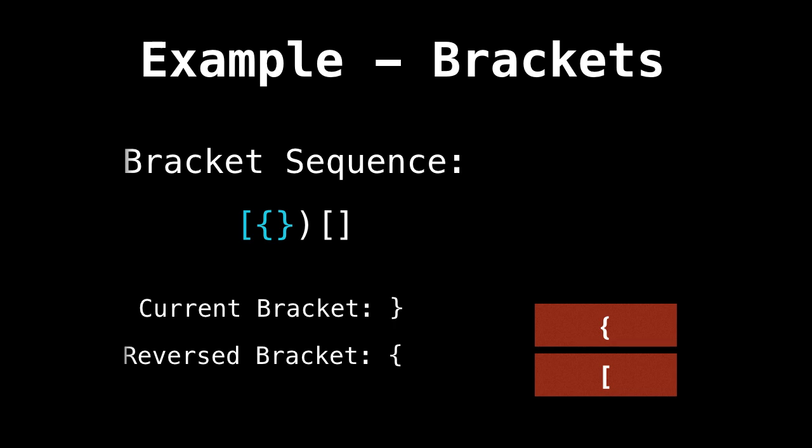This next bracket is a right bracket. So let's check if the stack is empty. No, it's good. And is the top element of the stack equal to the reverse bracket? Yes, it is.